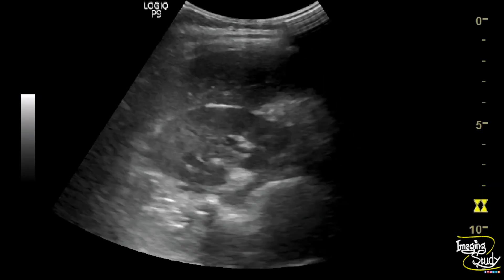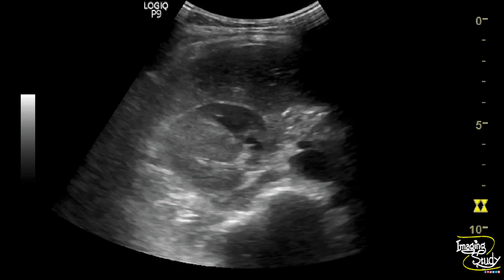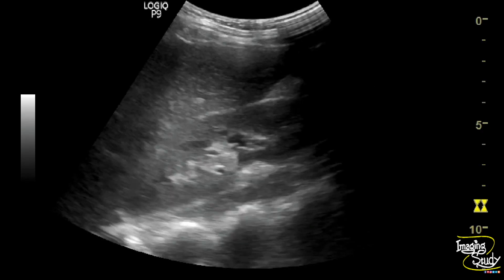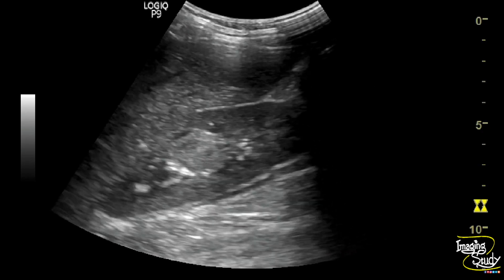So this heterogeneously hyperechogenic area indicates a case of focal pyelonephritis. Here you can see the magnified view of the longitudinal section of the right kidney, showing this heterogeneously hyperechoic area at the mid part of the renal parenchyma.